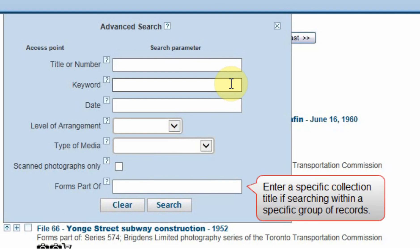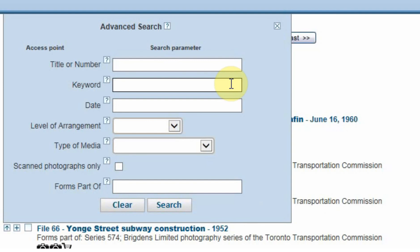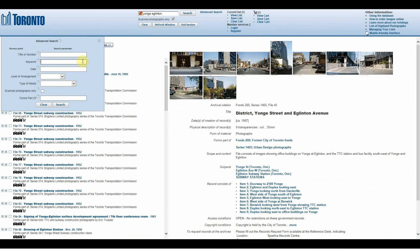Finally, the last field is the Forms Part of field, which is used if you want to search for something within a specific collection. You would type the title or collection number in this field before you push the Search button. Now let's do an example of a search. Say you want to search for some council minutes — you would type that into the Keyword field. Maybe you want the records to be dated between 1901 and 1905, so you would type that into the Date field. You also want to specifically see council minutes from Scarborough, so you would type Scarborough into the Forms Part of field. If you press Search, the database shows the records that have all these specifications.